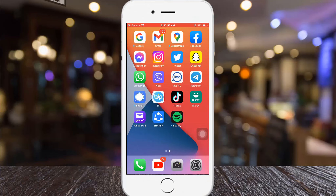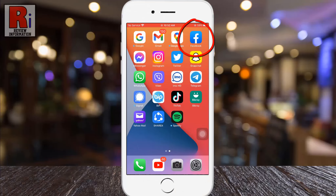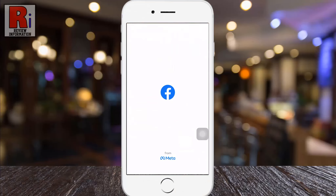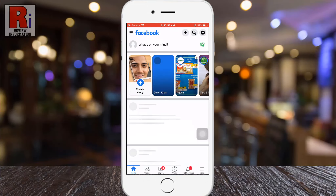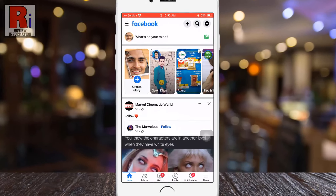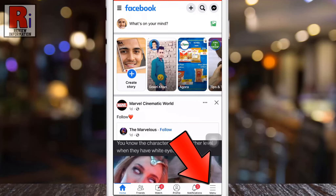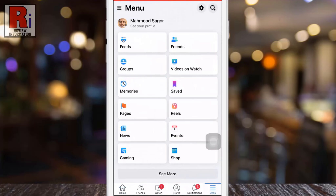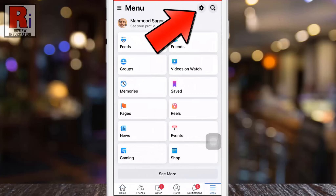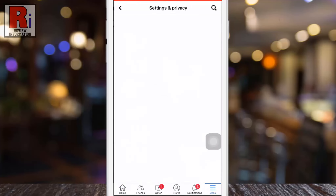To begin, open the Facebook app on your phone. Tap on the three horizontal lines from the bottom right corner. Then tap on the settings gear icon beside the search icon.